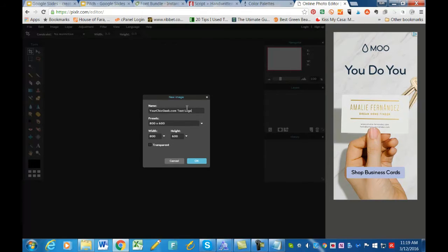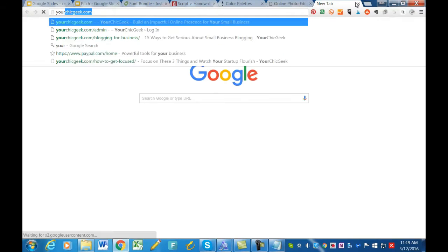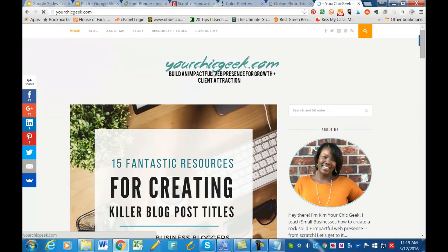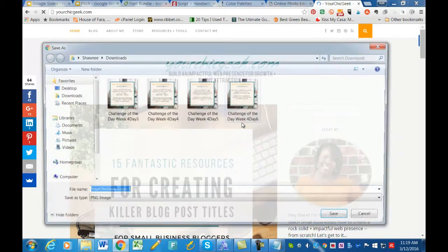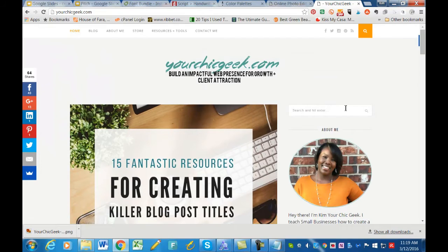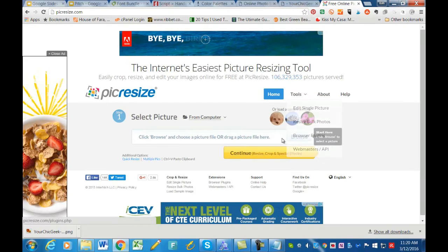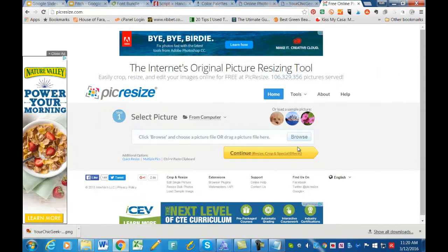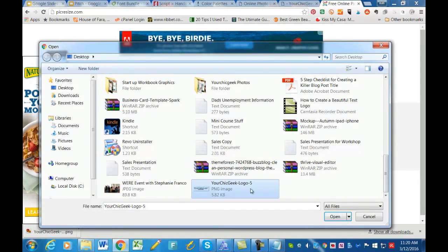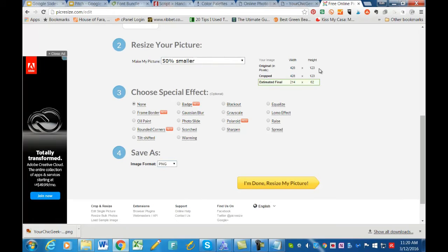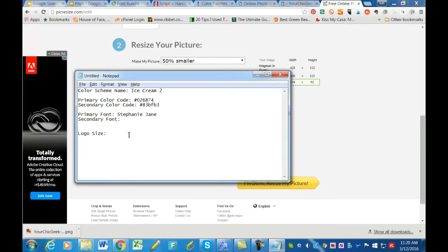In Pixlr I'll name the file 'Your Chic Geek test logo.' For width and height, the dimensions depend on the size requirements of the template or platform you're using. I know my logo is approximately 428 by 165, but to get the exact measurement I'll use a tool to browse and check. It tells me the logo size requirements are 428 by 123, so I'll record that in my notes.